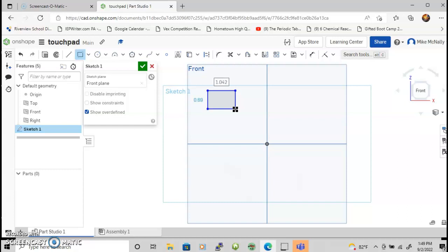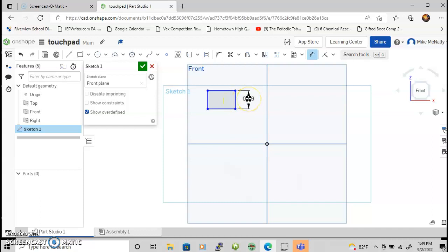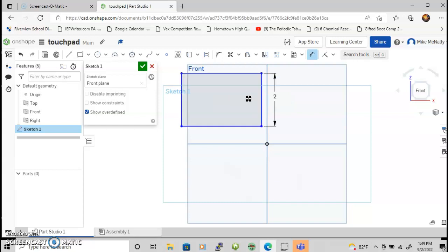If I want to change the size of my rectangle, I need to use the dimension tool up here, the double arrows. Click on it, slide over whatever line I want to change the size of, hover over it, touch, drag out, and then double click to select the size. Let's make that two inches. It defaults to inches. Now I have a two inch side.